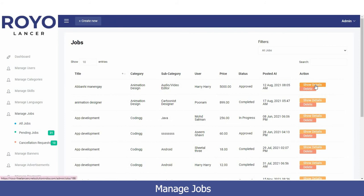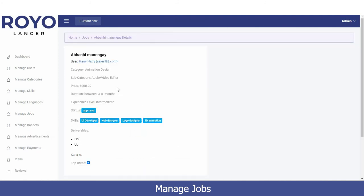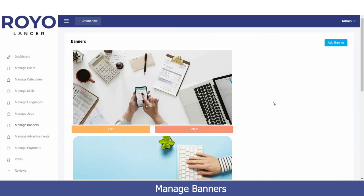If you wish to view the details of a specific job, you can click on it and see the job category — for example, Animation Design — its subcategory such as Video Editor, the price, the duration within which the job must be completed, the approval status, and the skills being used. All information is available right here.